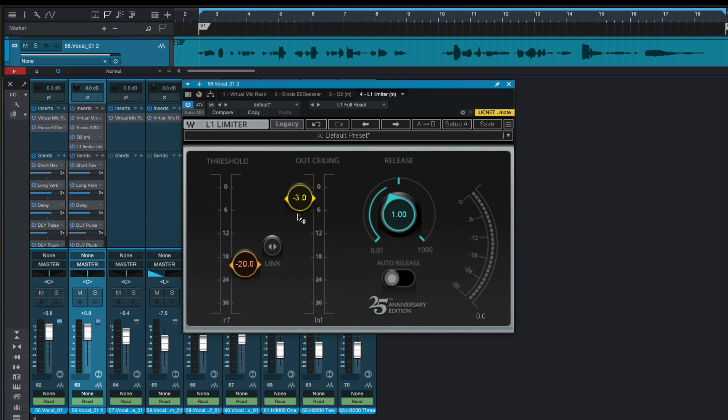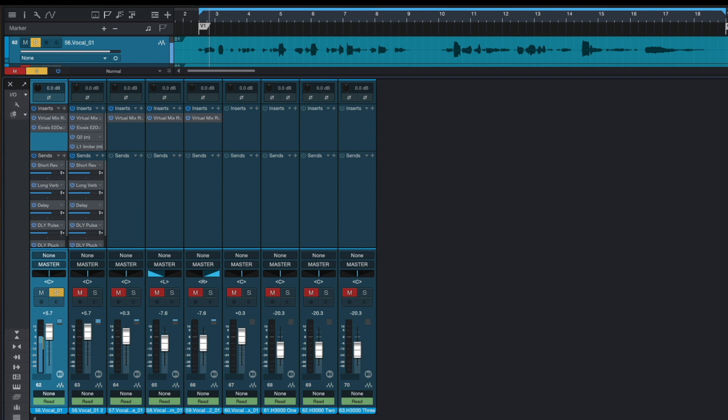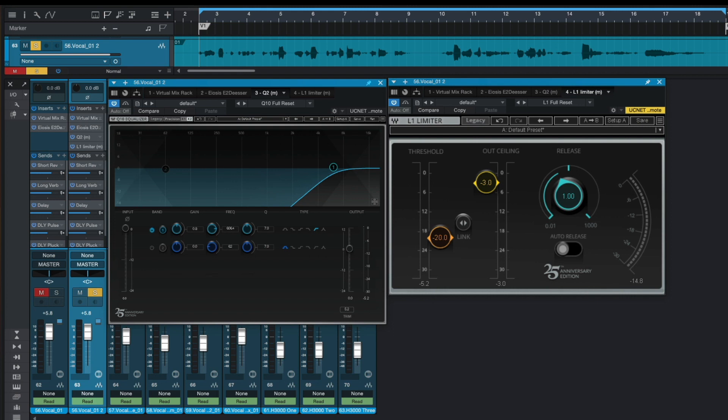So now let's have a listen to our lead vocals only. And now let's have a listen to our lead duplicated vocals with our Waves EQ and our Waves L1 limiter.